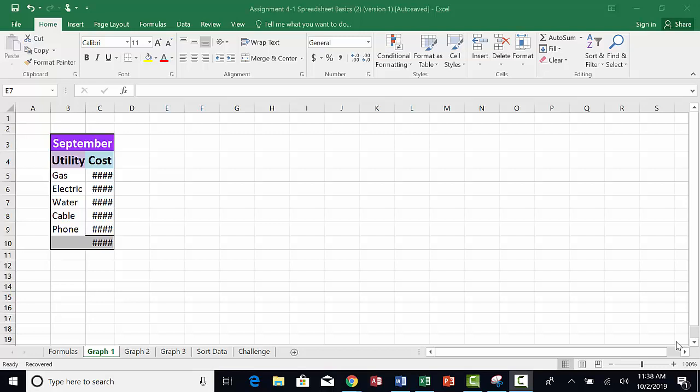This is the tutorial for graph 1 for assignment 4-1. On this sheet we have information on utility costs for the month of September. Five utilities are listed, but we cannot read the cost of these utilities.